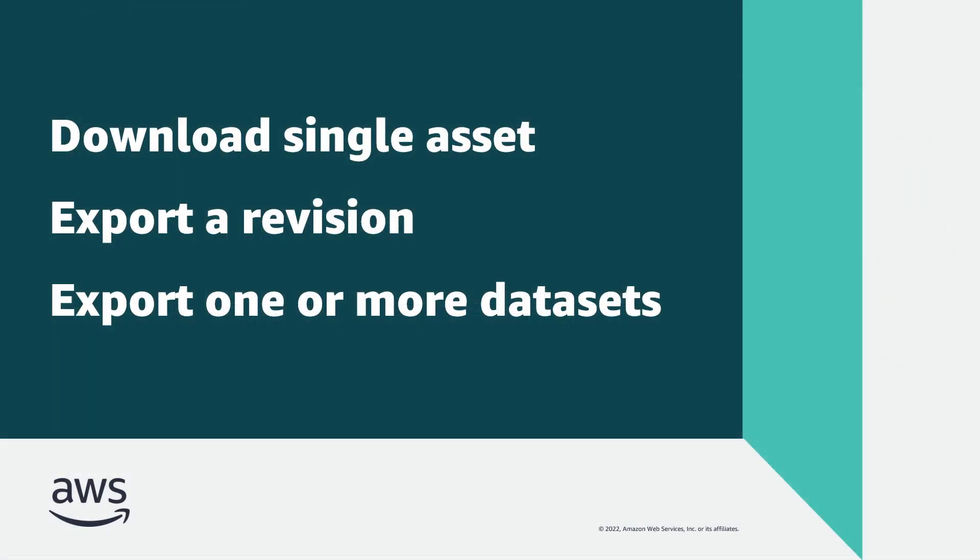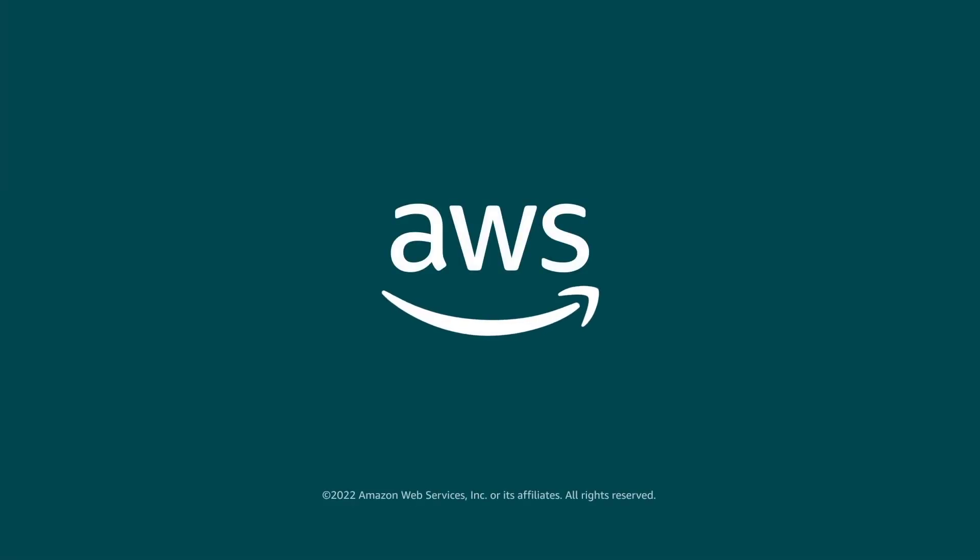You've just seen how you can perform one-time exports of your subscribed third-party data sets from AWS Data Exchange. You can learn more about this topic in the description and links for this video. Thanks for watching. Now it's your turn to try.